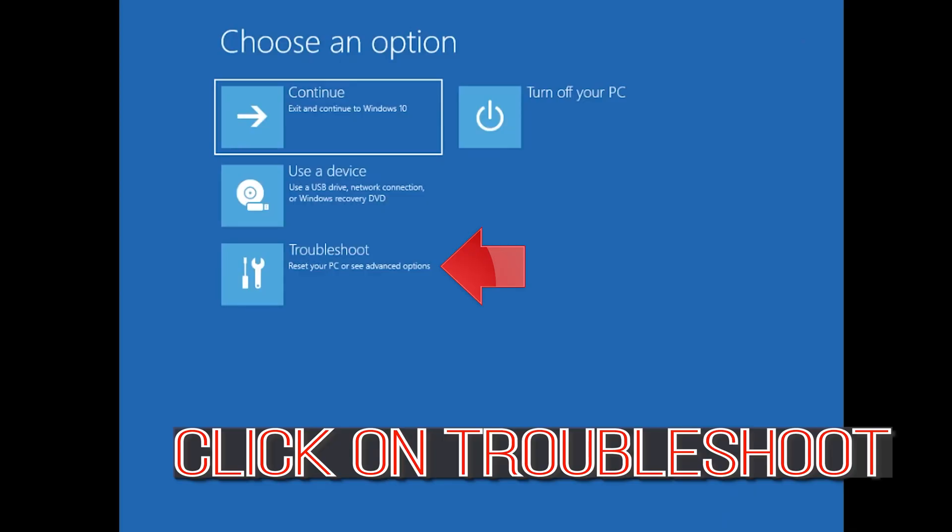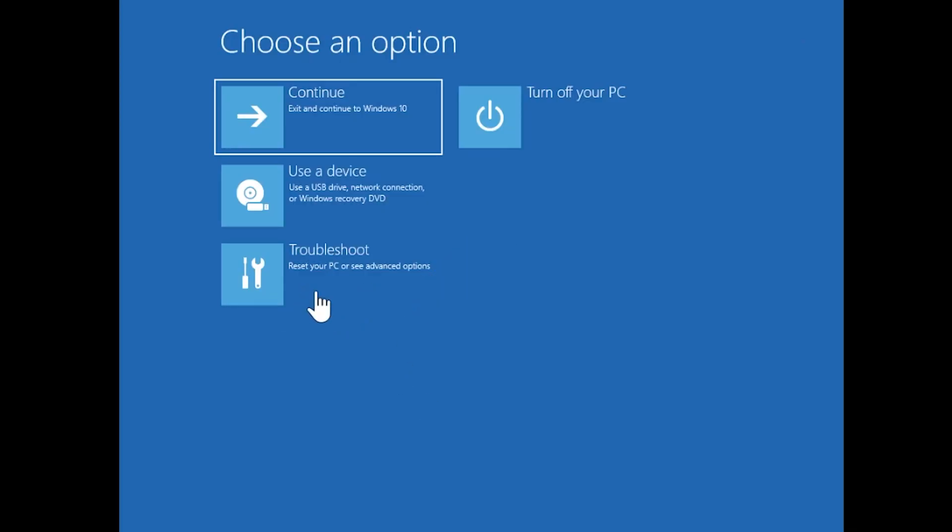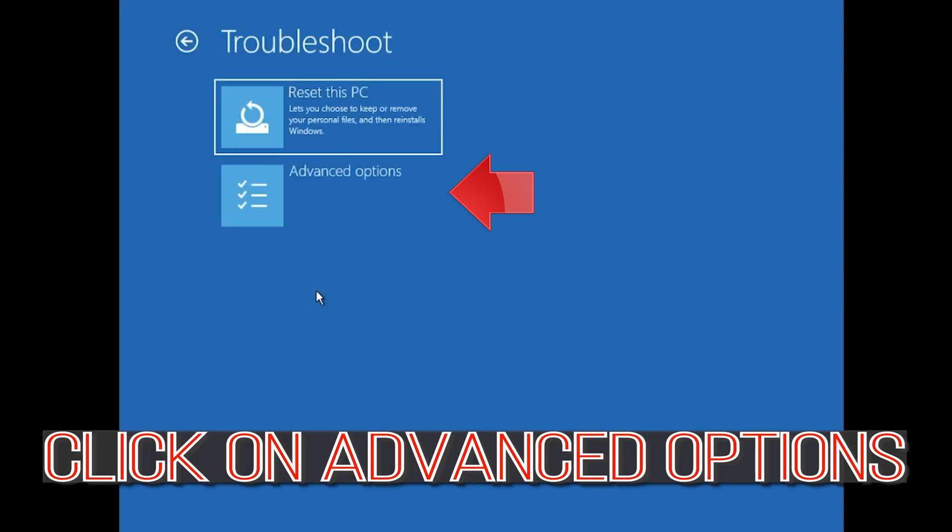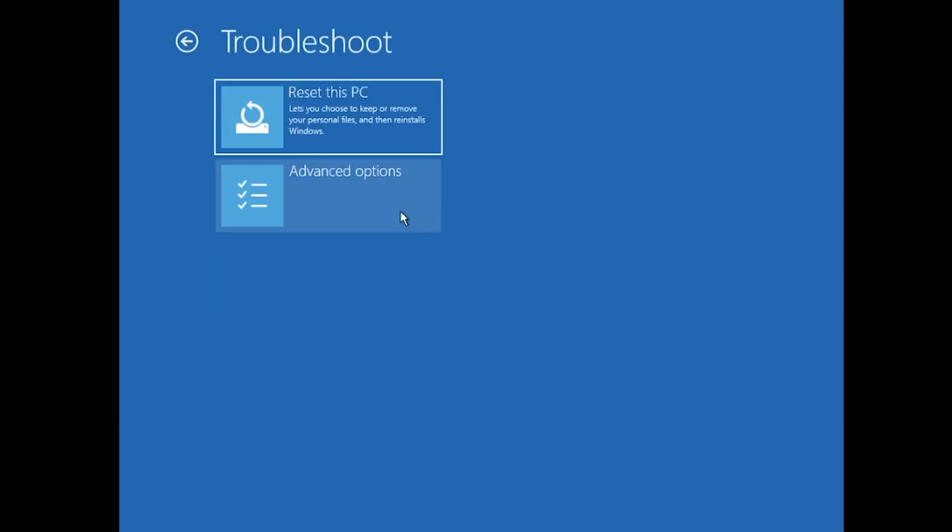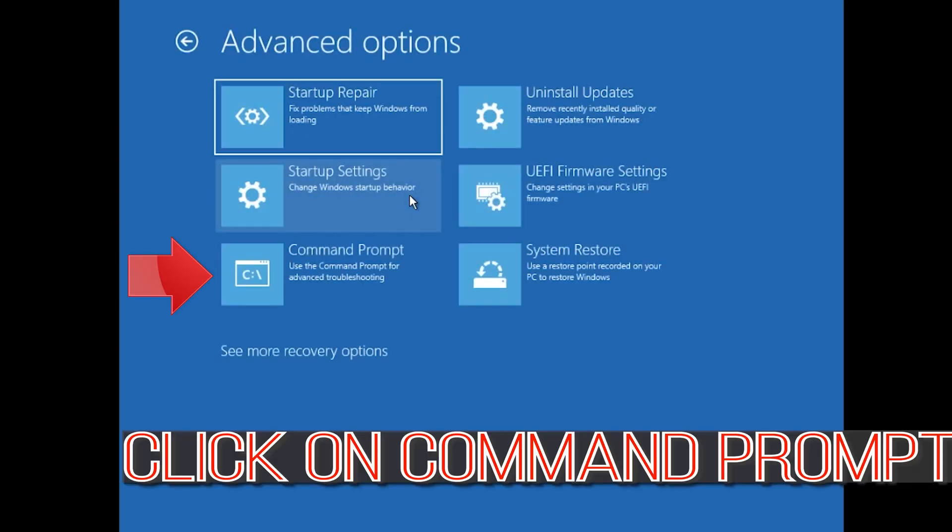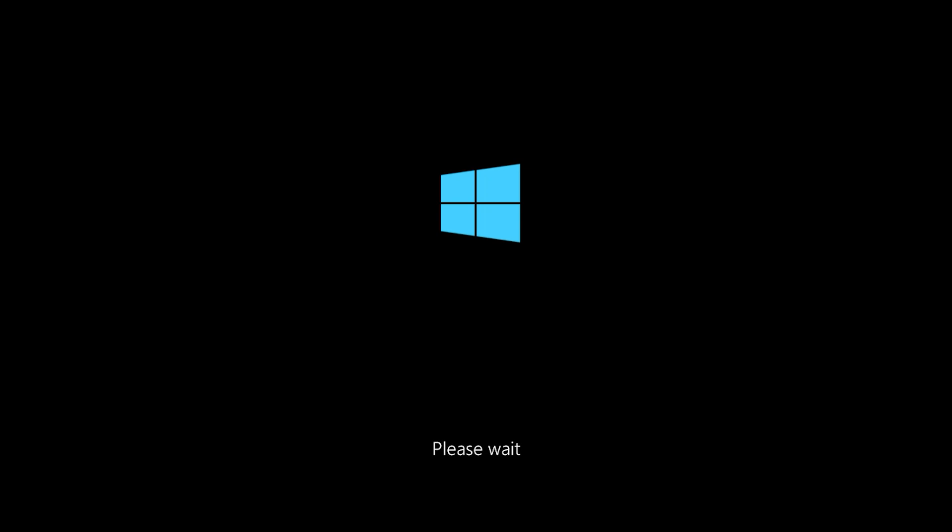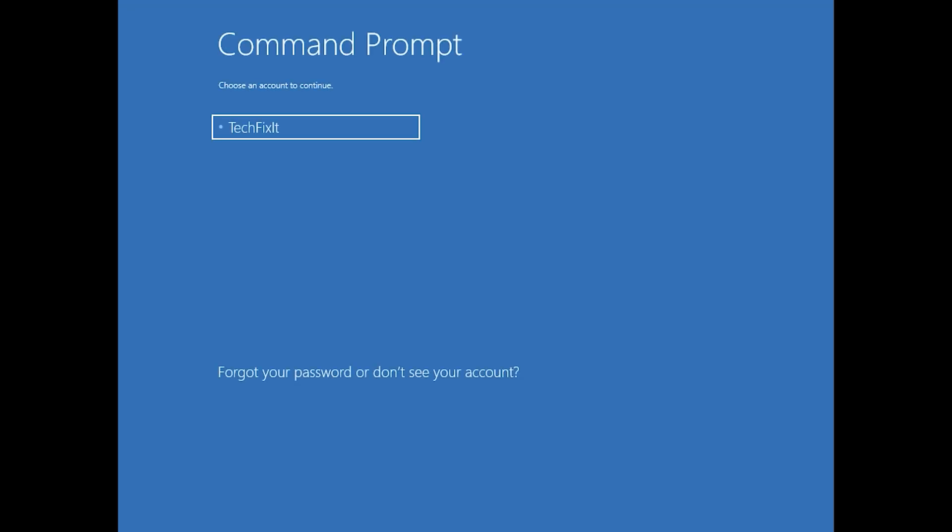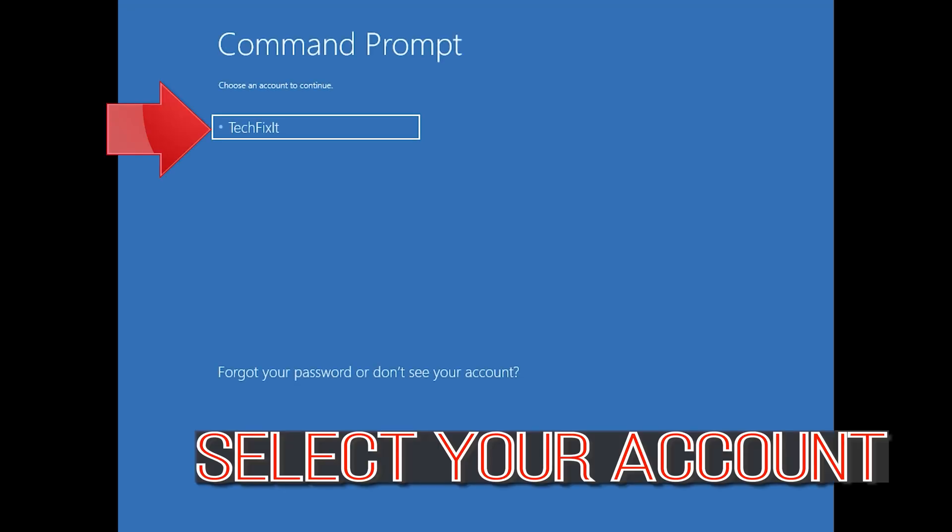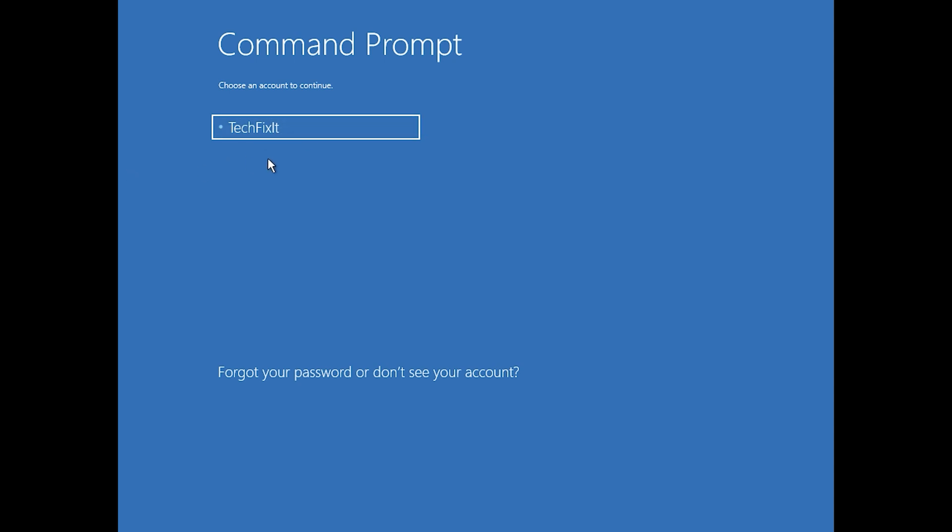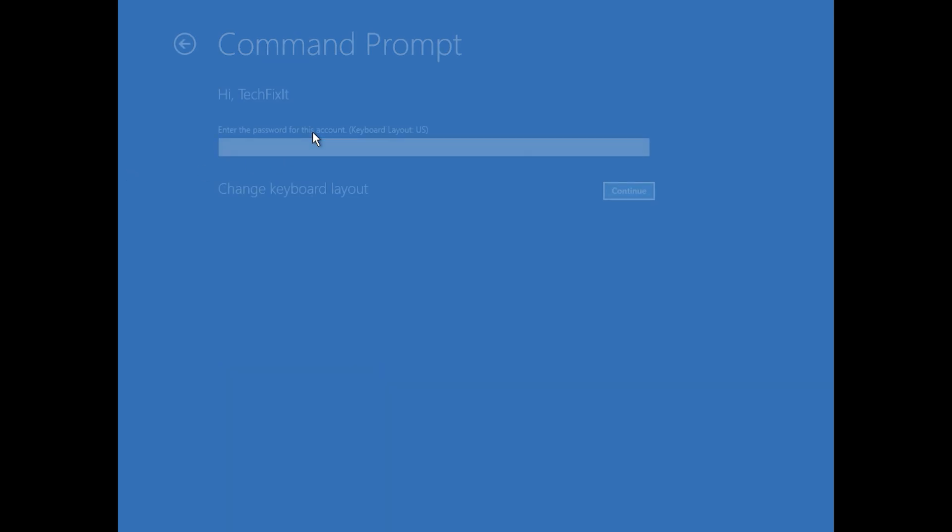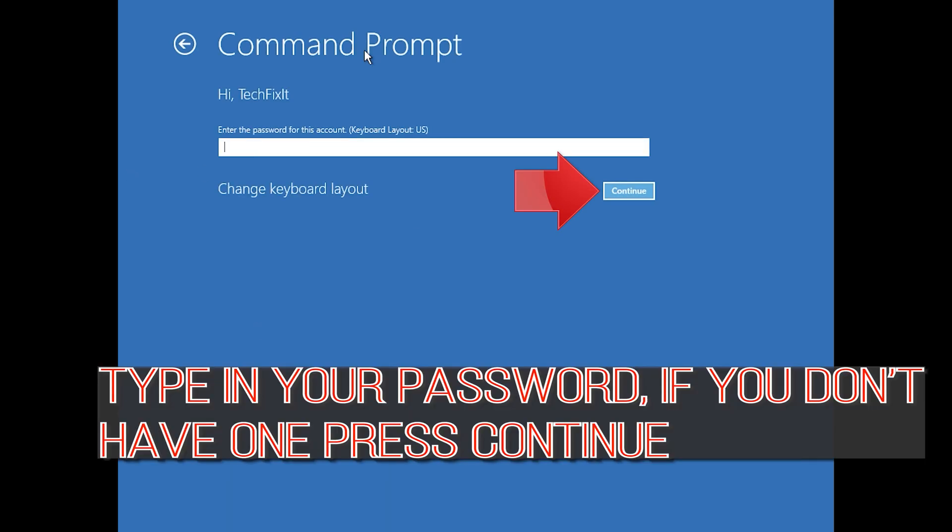Click on Troubleshoot. Click on Advanced Options. Click on Command Prompt. Select your account. Type in your password, and if you don't have one, just press Continue.